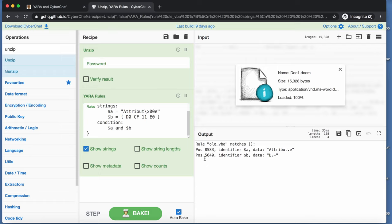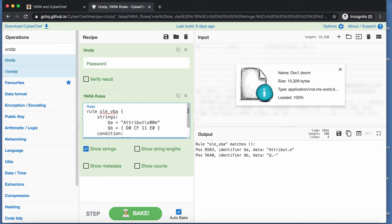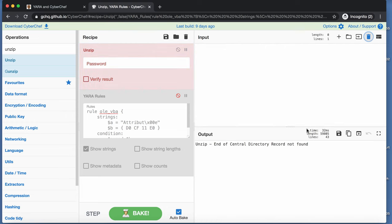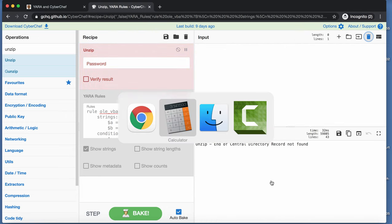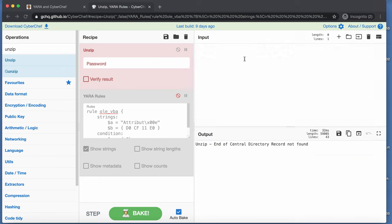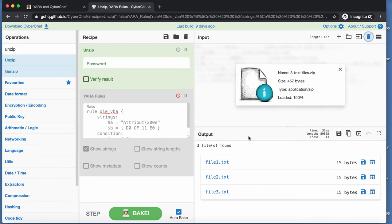So you need to change your YARA rule. It's also something I can illustrate in another way by disabling this. Doing away with this file. And taking another example file here, three text files.